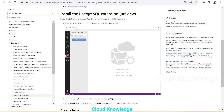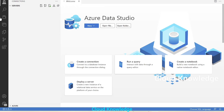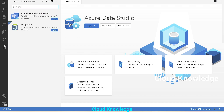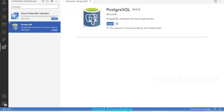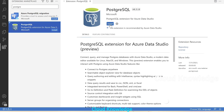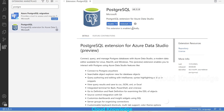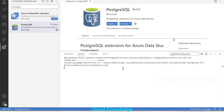To install the PostgreSQL extension, we go to the Extensions icon in Azure Data Studio and search for 'postgre'. We get the option 'PostgreSQL extension for Azure Data Studio'. Click on it, then click the Install button. The extension gets installed successfully, as confirmed in the output.